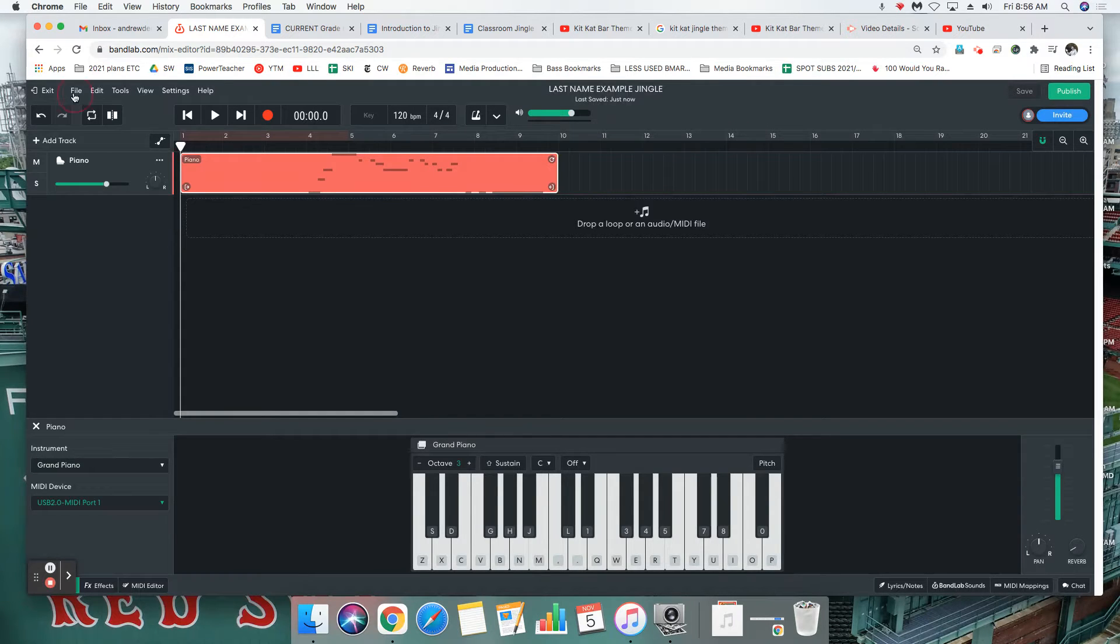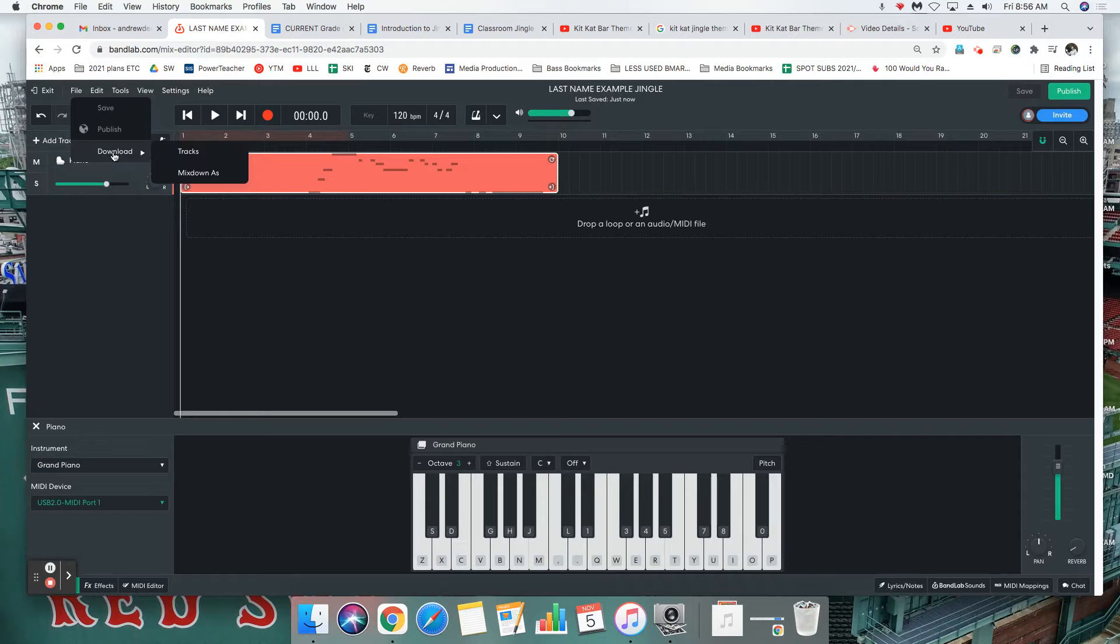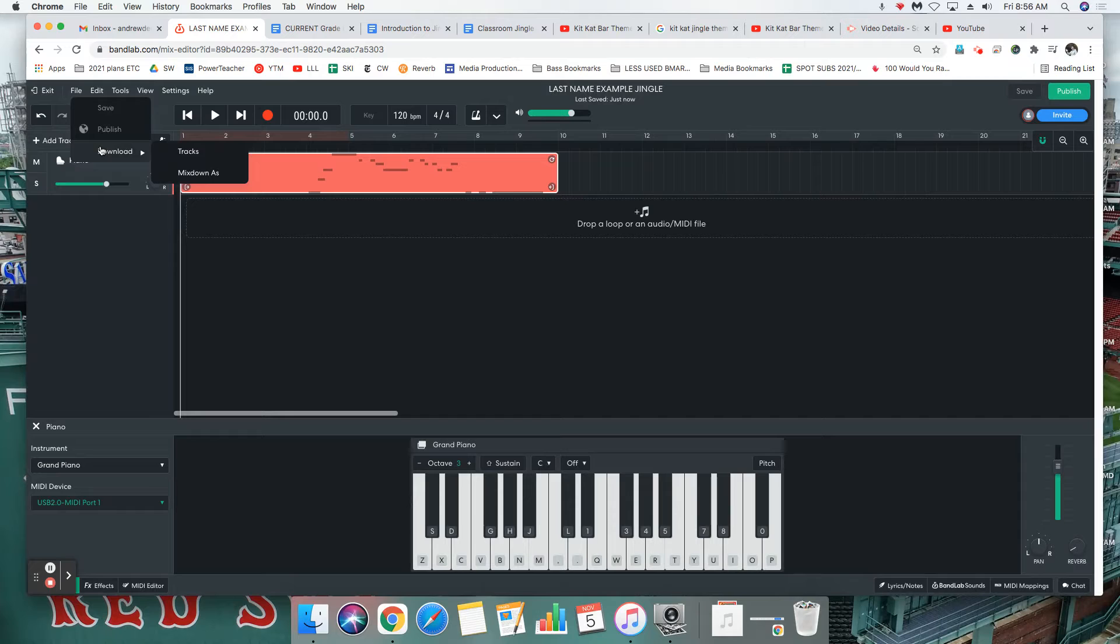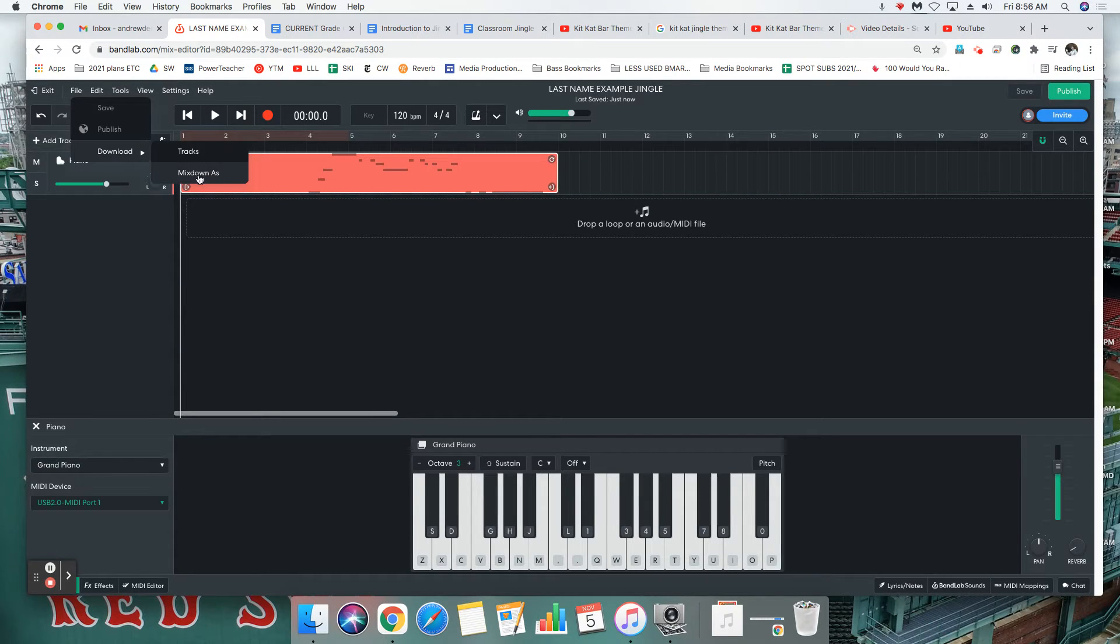Go over to file, download. Once again that was file, file download. Here's something important: you want to click on mix down as.